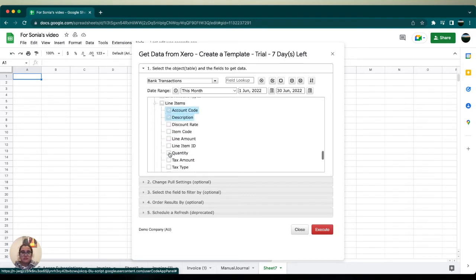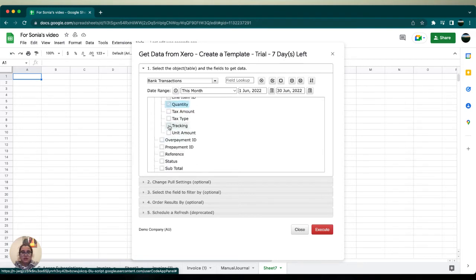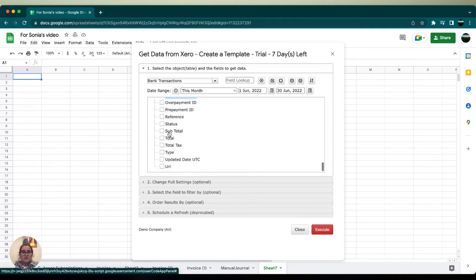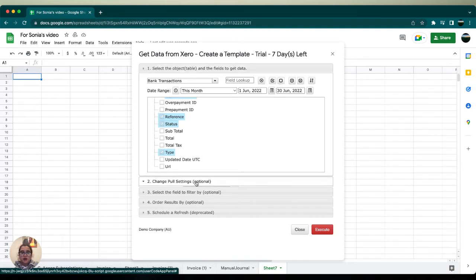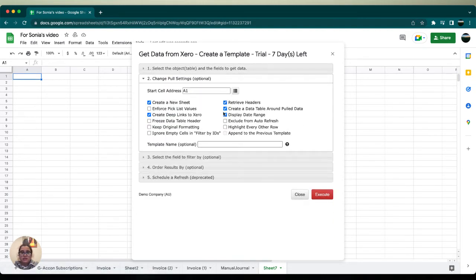description, quantity, tracking, and unit amount. For the sake of this video we're going to select reference, although it is not needed. We're going to also select status and type - those two are required. In the change pull settings we're going to select